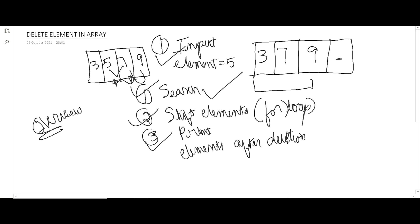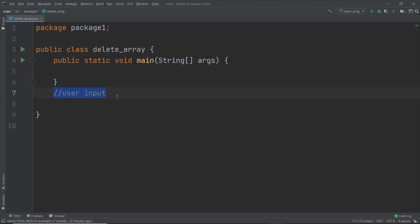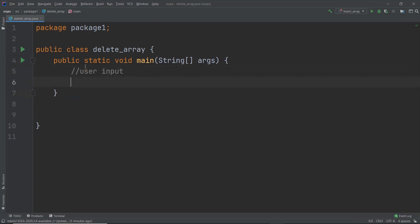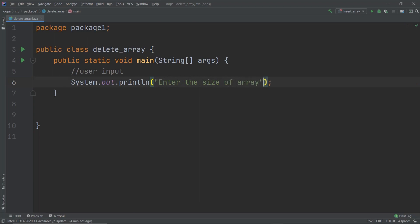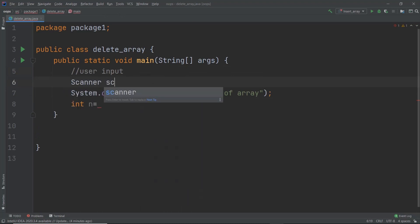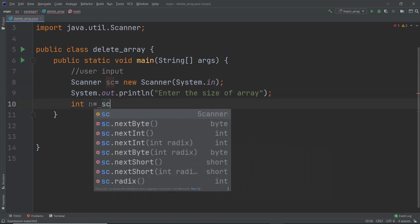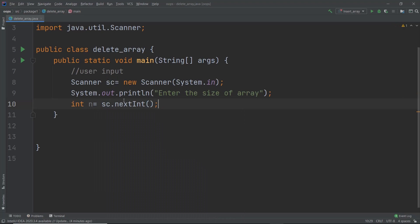The main things you need to know are how to search an element and how to shift the elements. Let me declare the main method. Inside this we're going to declare the user input. First, print 'enter the size of array', then declare the Scanner class: Scanner sc = new Scanner(System.in), and then int n = sc.nextInt().